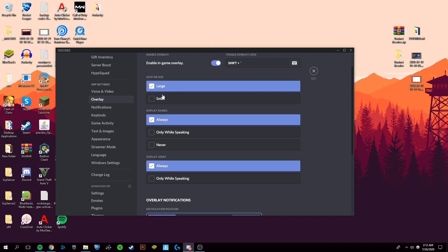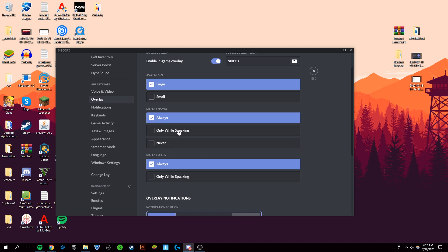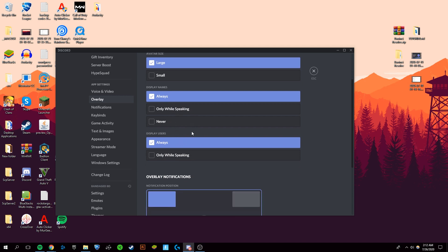Once you come down here, you can adjust how you want the overlay to look while you're in-game, from changing the size of the avatars to showing the display names only while speaking or never.